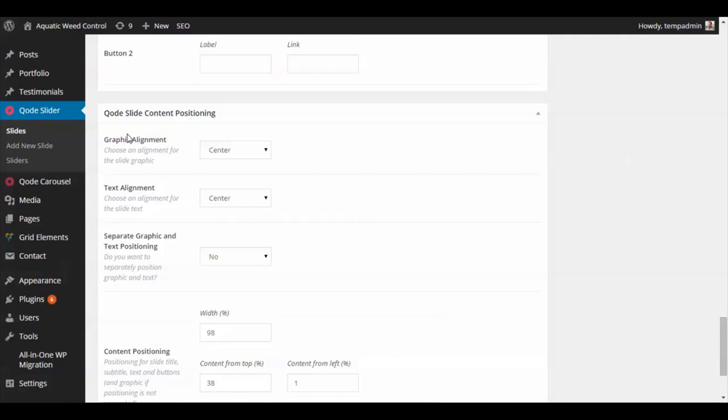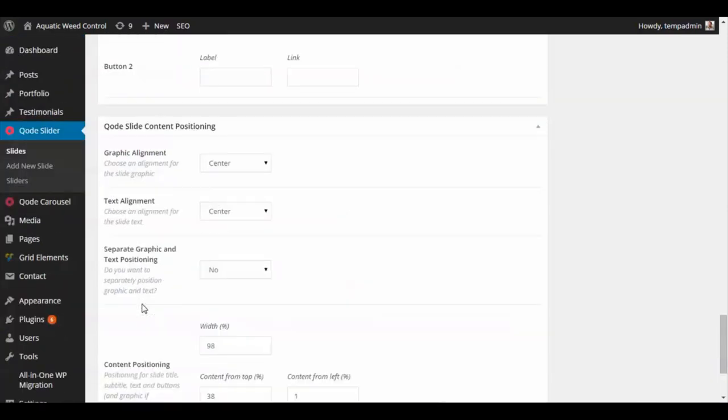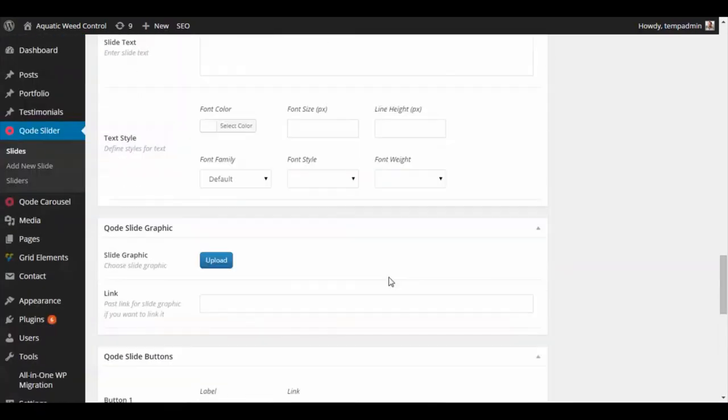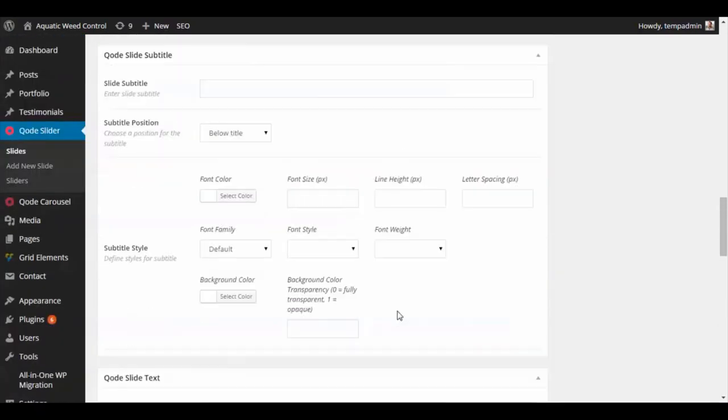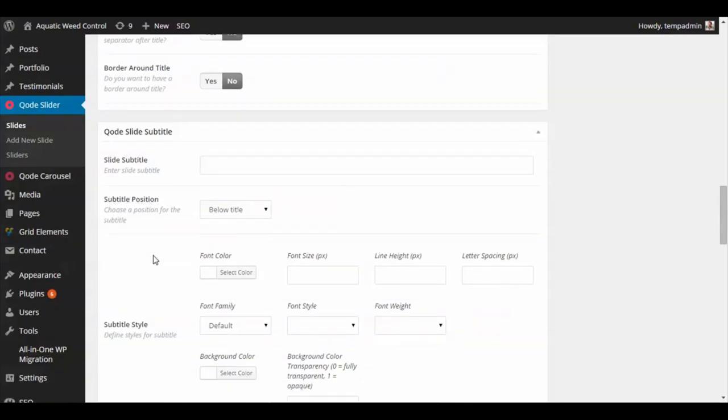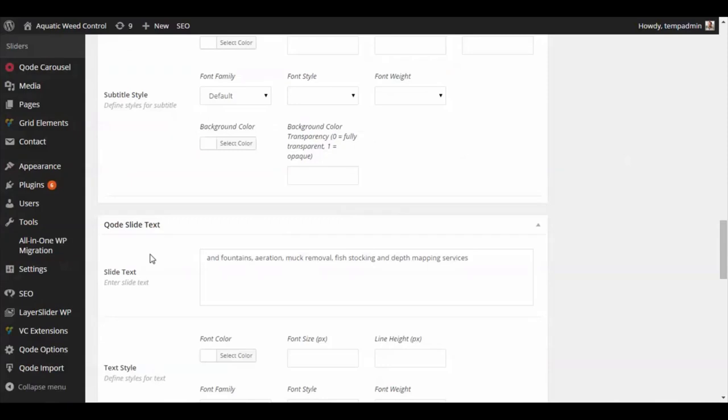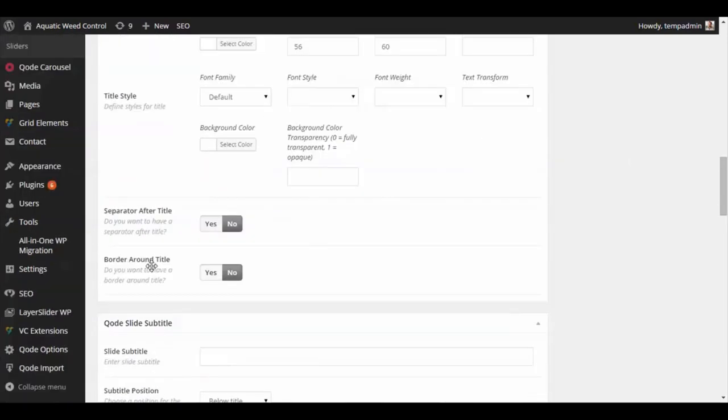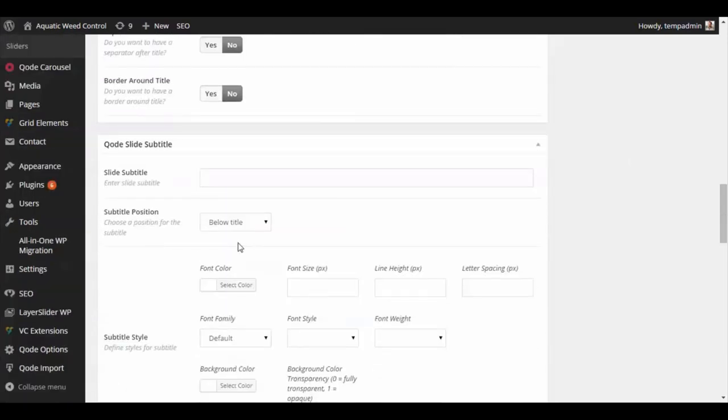If you have a graphic in your slide, you can align that text. We have it aligned centered. Content positioning is just default stuff that's set up. Right here is where the subtitle—you can position that either below the title or above the title.